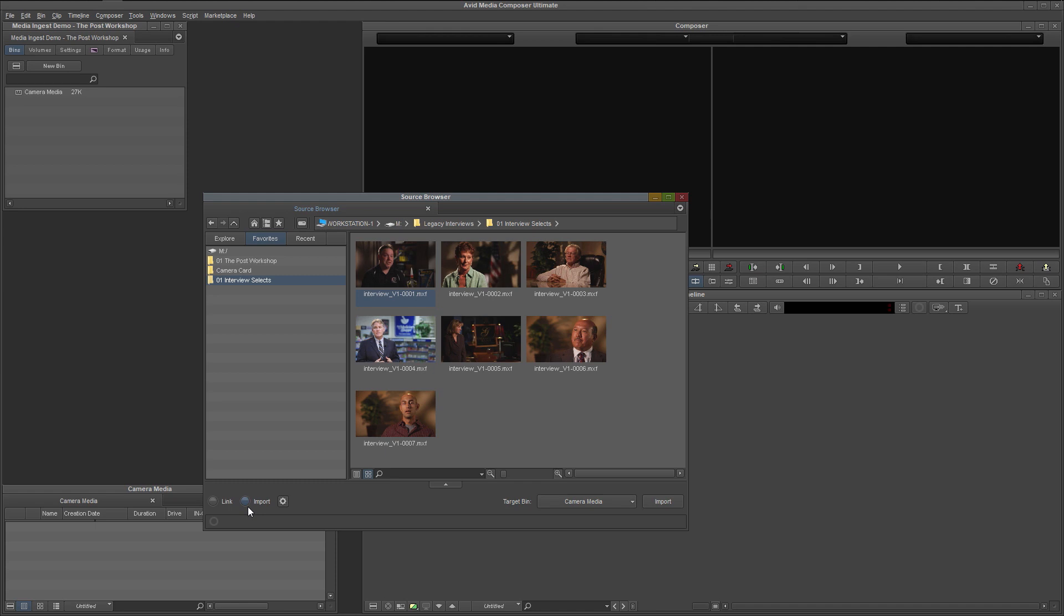This contrasts with importing media, where it is copied to a central storage location and transcoded to a codec that is optimized for editing. Linking is faster, but importing results in superior editing performance and enables advanced media management options. However, with the exception of media that cannot be linked, I advise against using the import option here in the source browser. There is a better way to optimize your media, which we will get to shortly.